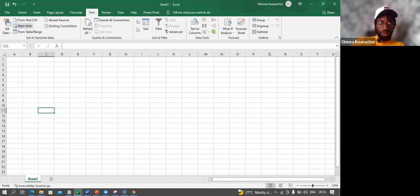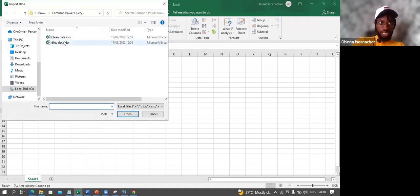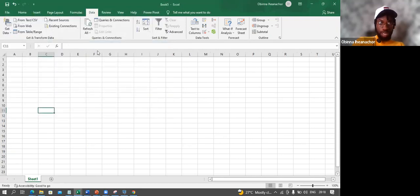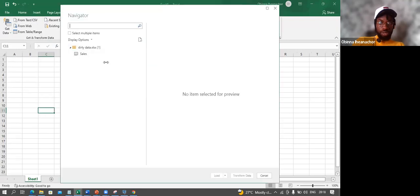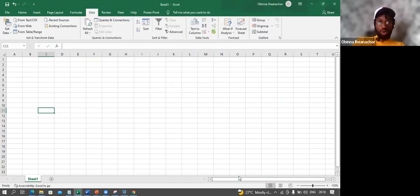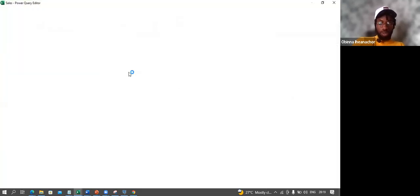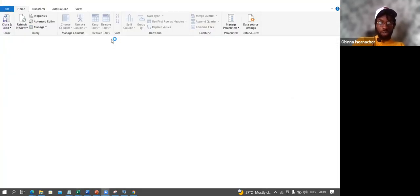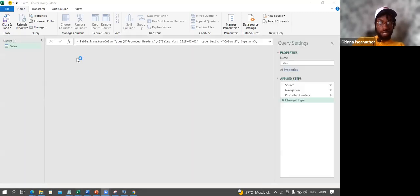I go to Get Data from Excel Workbook, open it up, click on the Sales sheet, and choose Transform Data. This opens up the Power Query editor.